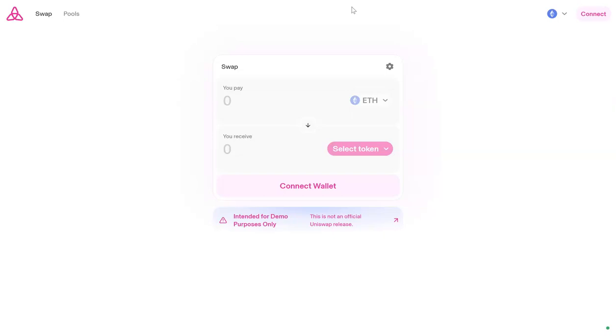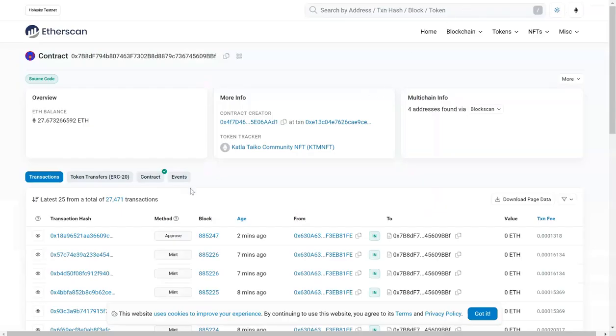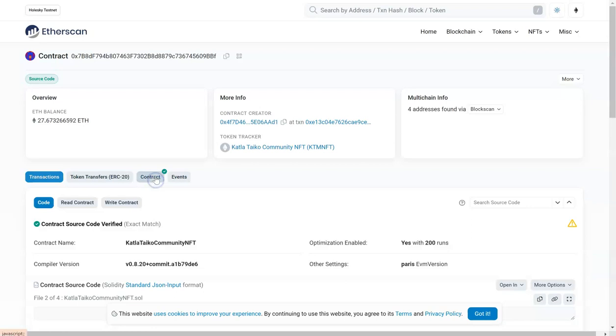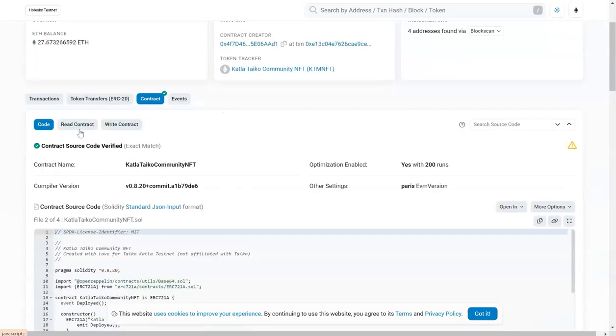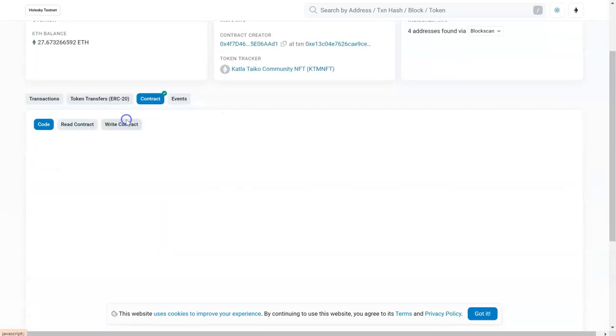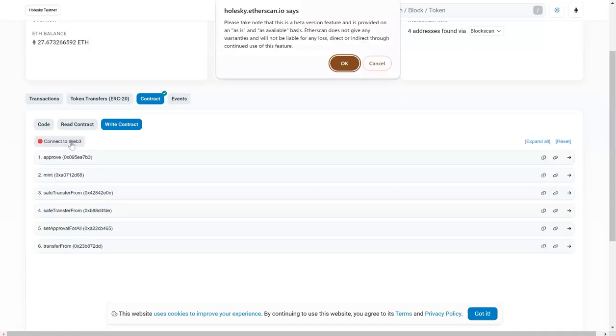Once you have the testnet token, you can do a few things. First thing we are going to do is to mint an NFT. For this, you have to go to this contract. You will go to the contract tab, and here you will go to write contract and then connect your wallet, which is by clicking connect to Web3.